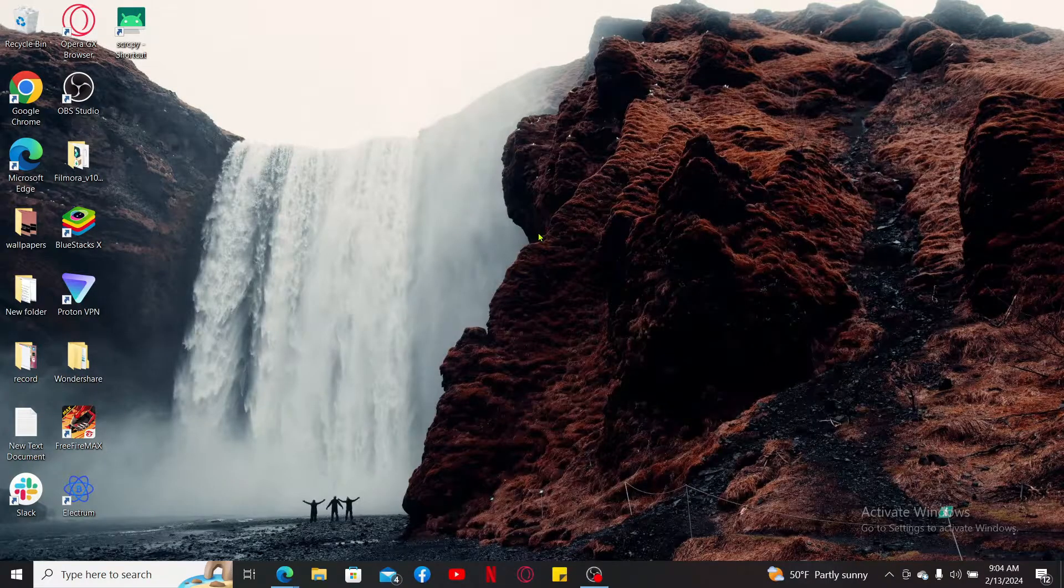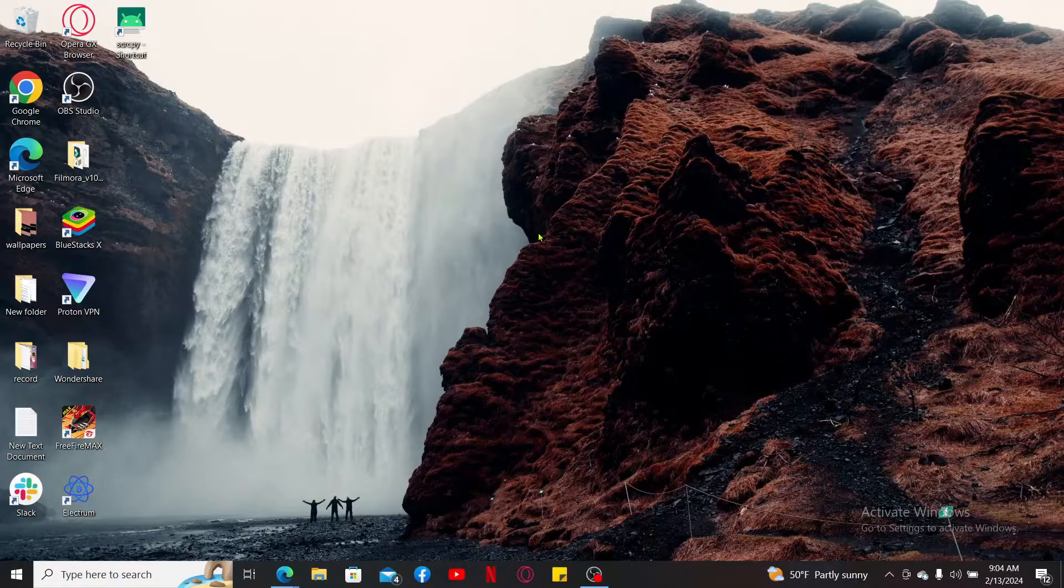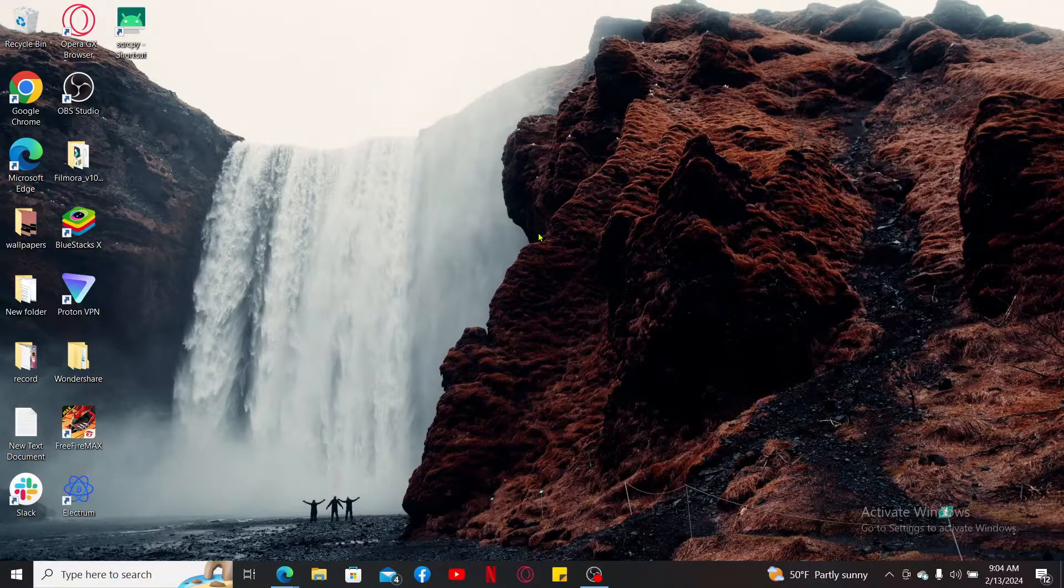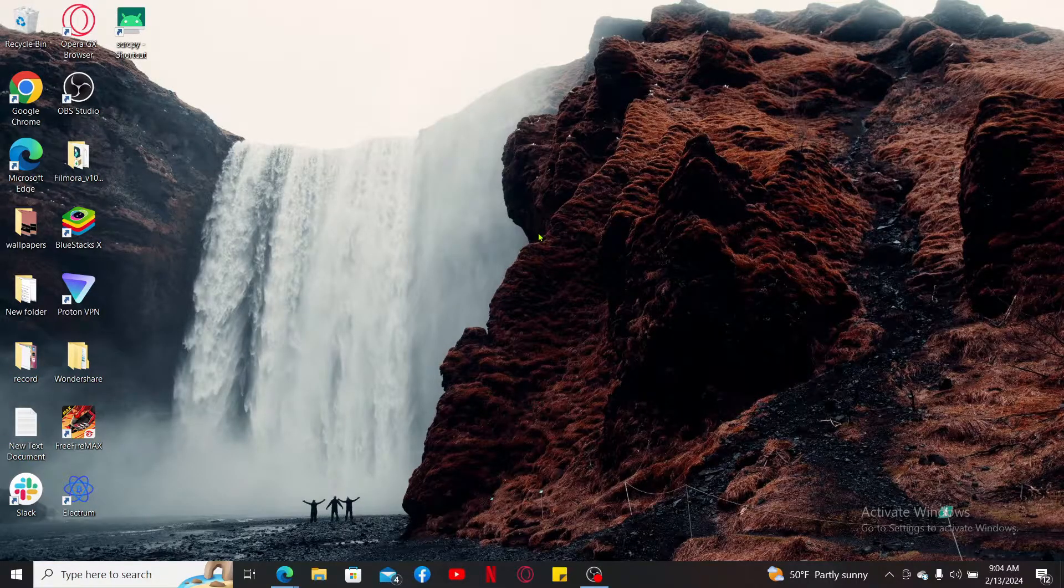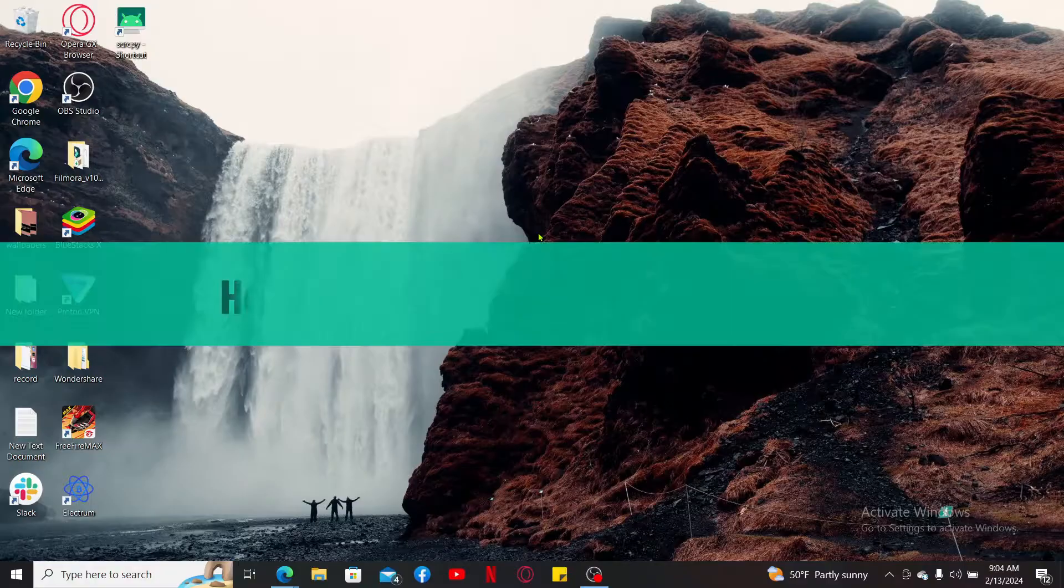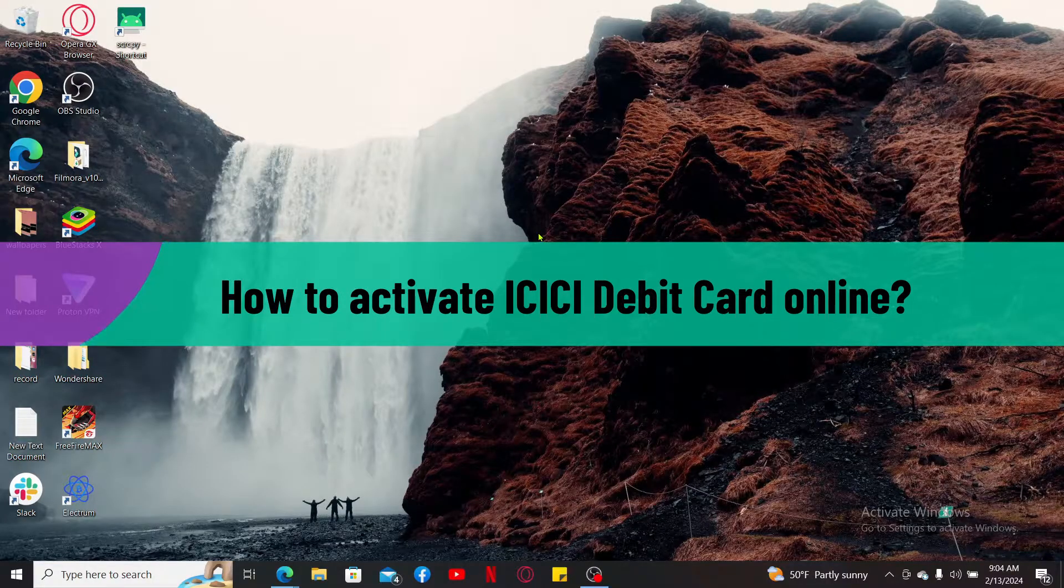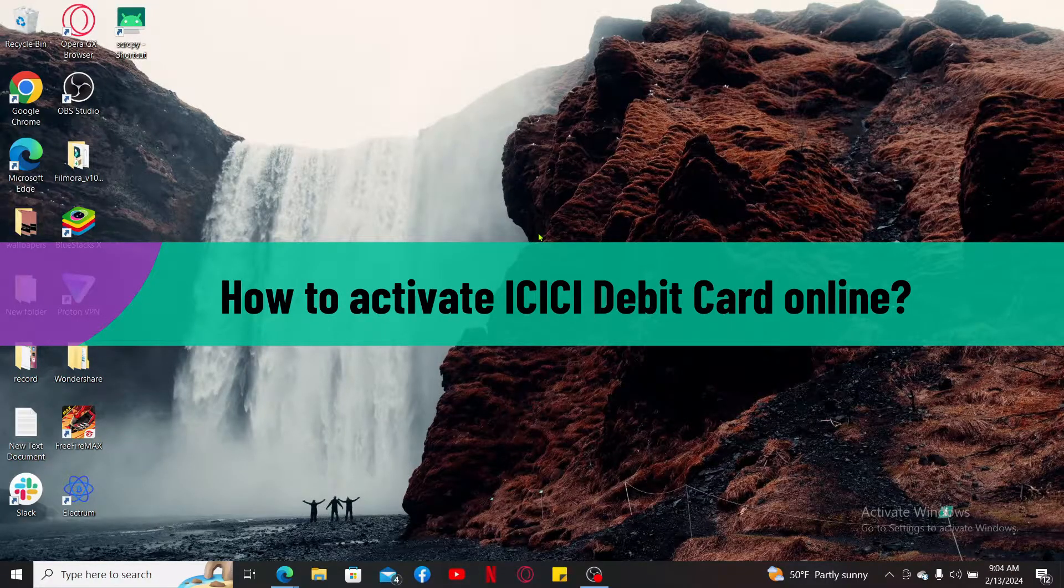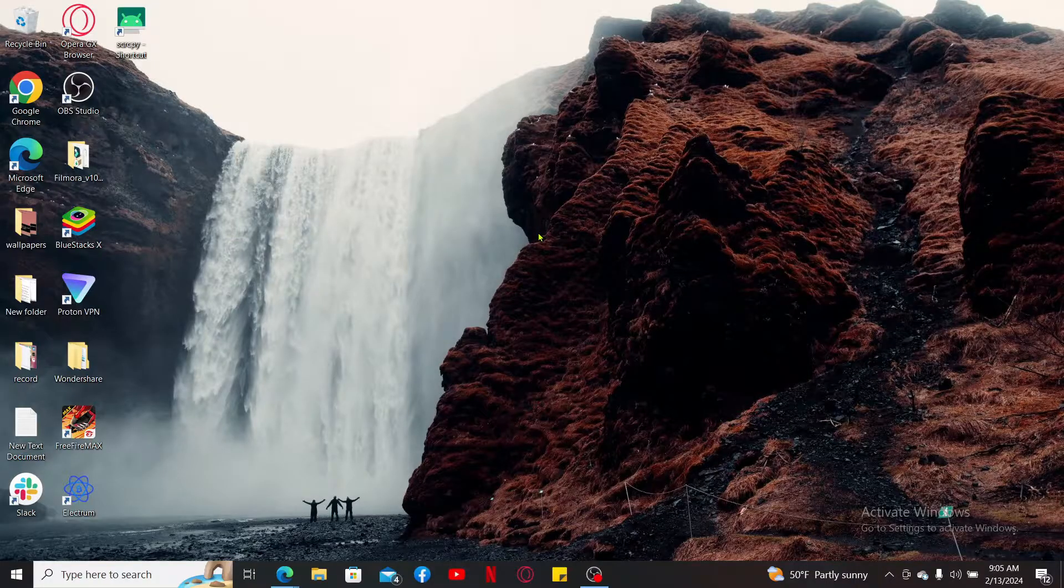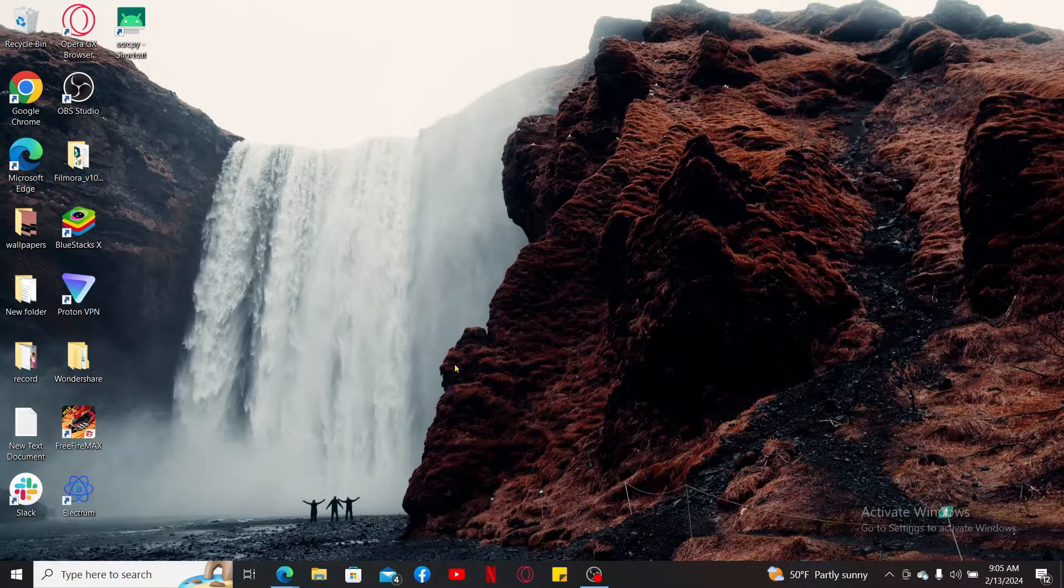Hi everyone, welcome back to another video from Webtech Tutorial. In today's episode, I will be guiding you through how to activate your ICICI debit card online. So let's go ahead and get into it right away.